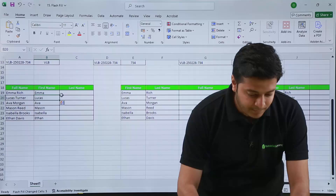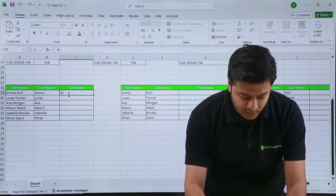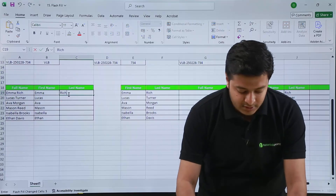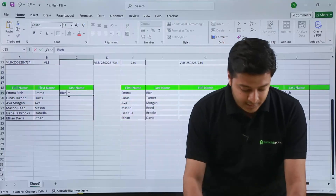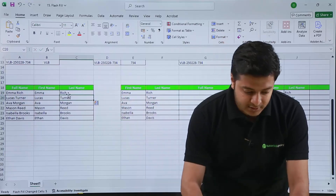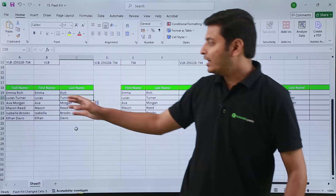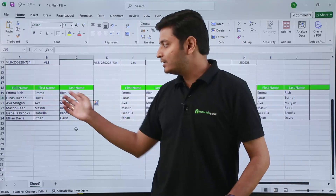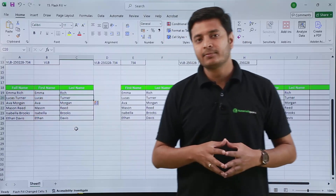If I want last names too, I will type Rich, which is the last name of the first person, and then press Ctrl+E. I will get the last name of everyone present here.